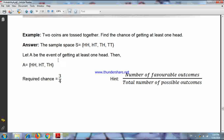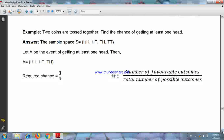Now define the event: let A be the event of getting at least one head. How many outcomes are favorable to A? At least one head means two heads, or one head and one tail. So A equals the set {HH, HT, TH}. Here you see A is a subset of S. So in the set-theoretic approach, we say that an event is a subset of the sample space S.